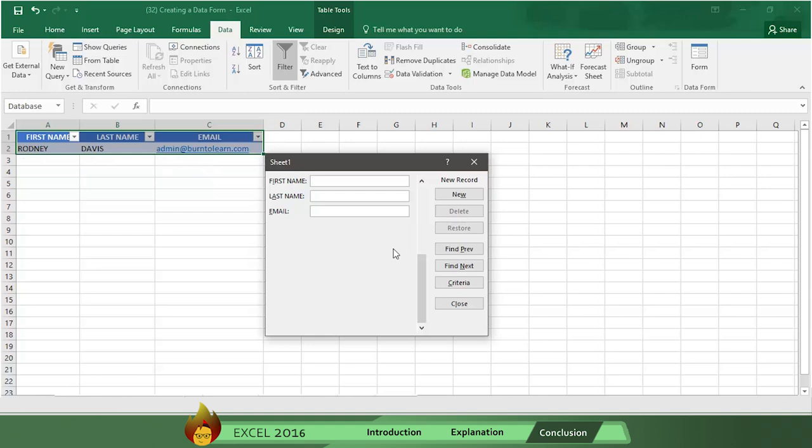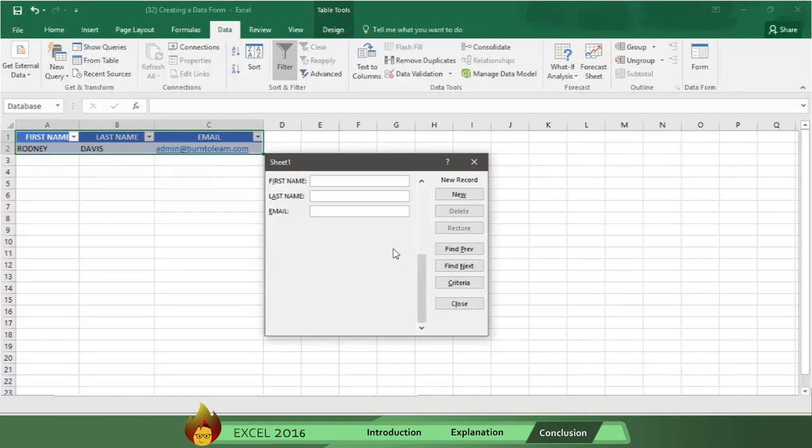Now you can create a data form any time you need to collect and organize data from a database using Excel 2016.